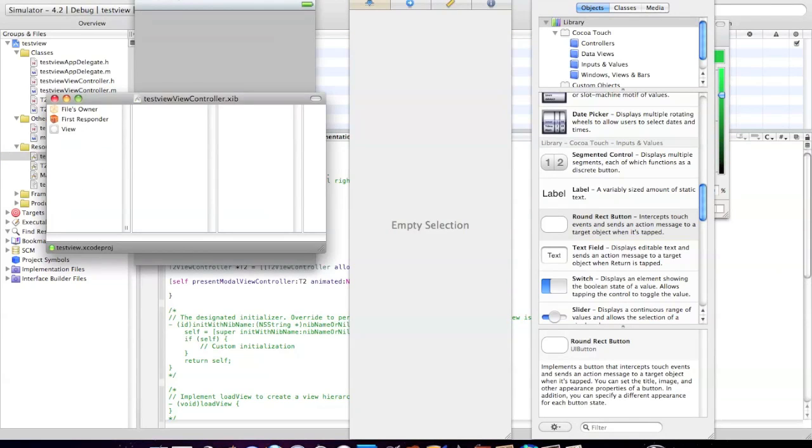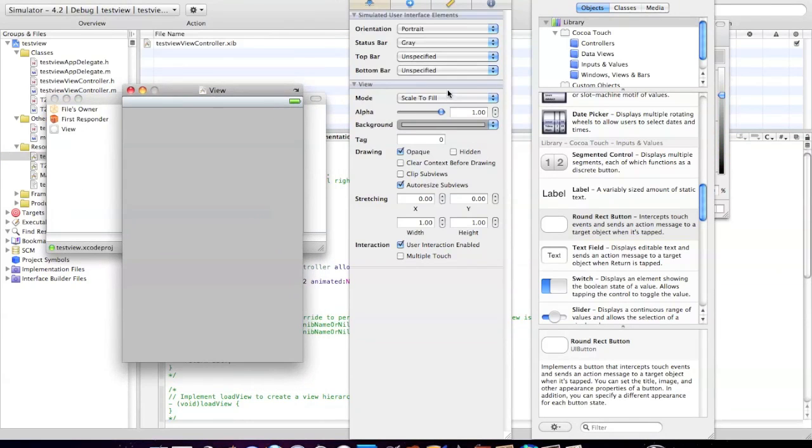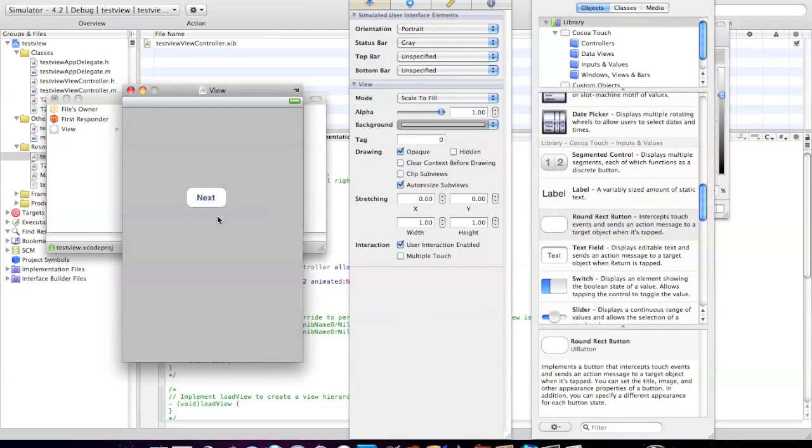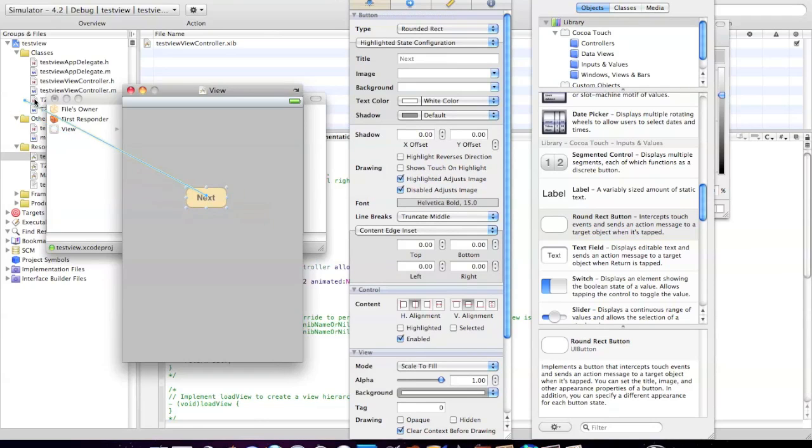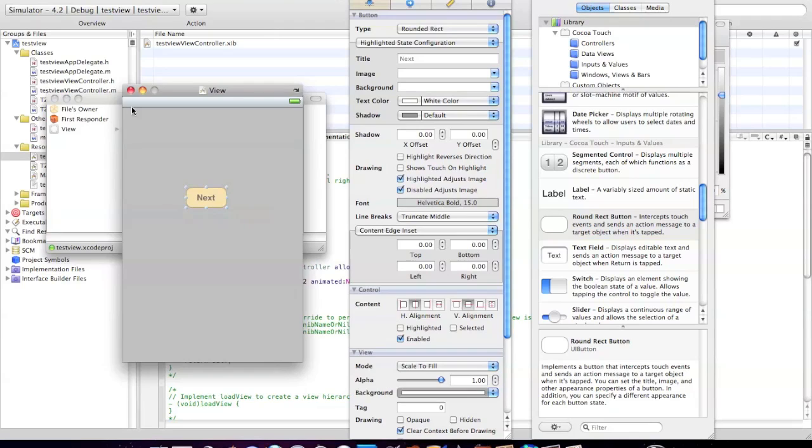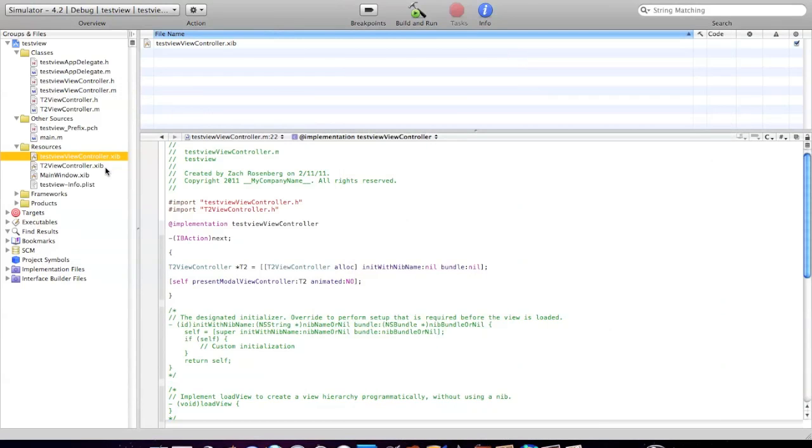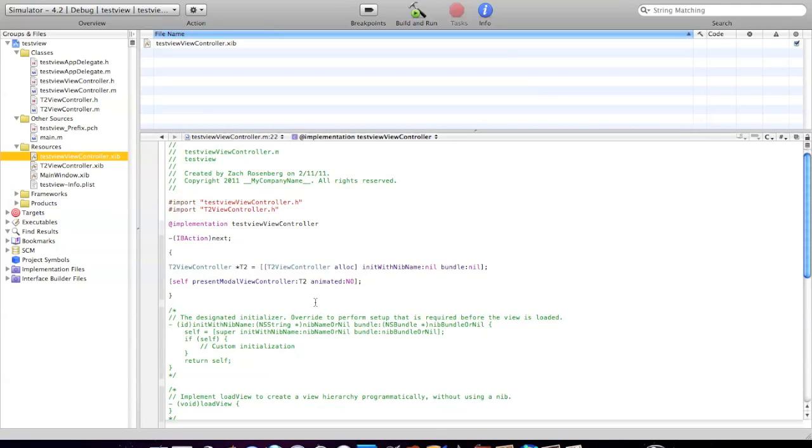Now we're going to go into that first view controller. I'm just going to drag in a button. You can call it whatever you want. I'm just going to call it 'next'. Hold control, drag it to files owner, and click next. Simple as that. Save it.